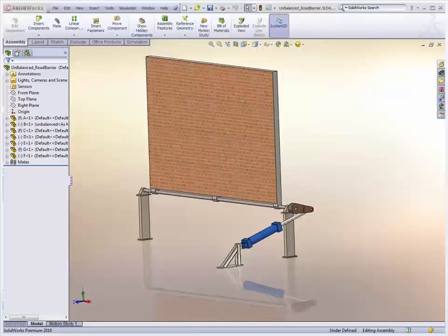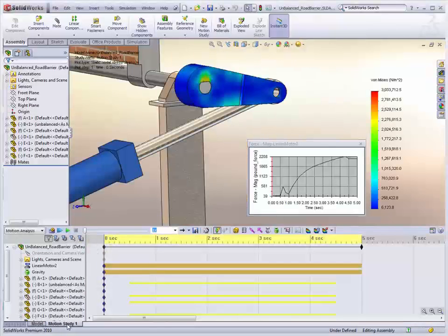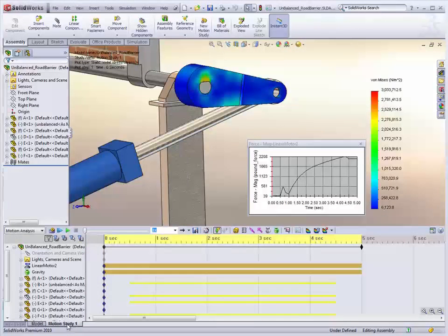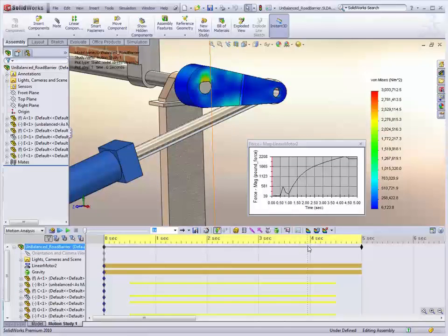In Motion 2010 we have made that extremely easy and quick by adding stress recovery into the motion simulation. All we do after we run a motion simulation is identify parts we would like to do a stress analysis on.